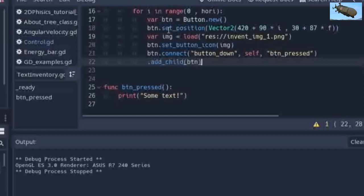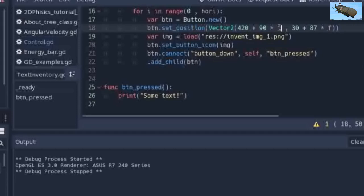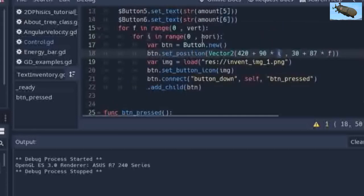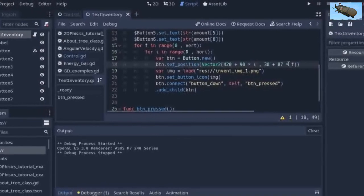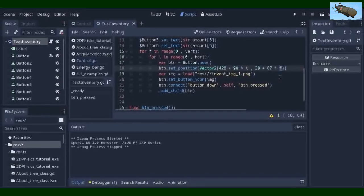Now let me explain set_position. It uses a Vector2 variable, starting from a base position. Then, plus every 90 multiplied by the horizontal variable for the X axis. And 30 plus 87 multiplied by the vertical variable for the Y axis. So every 87 units, one field in vertical is added, and every 90 units in horizontal.